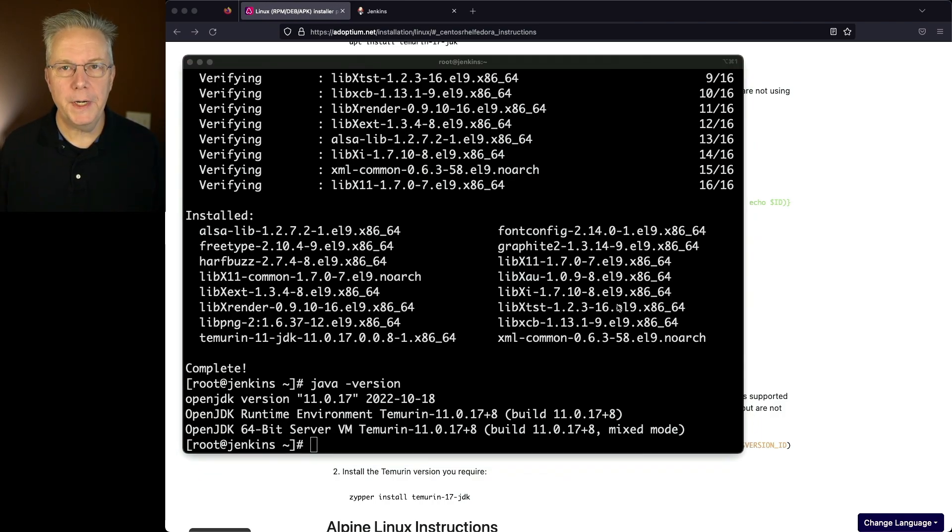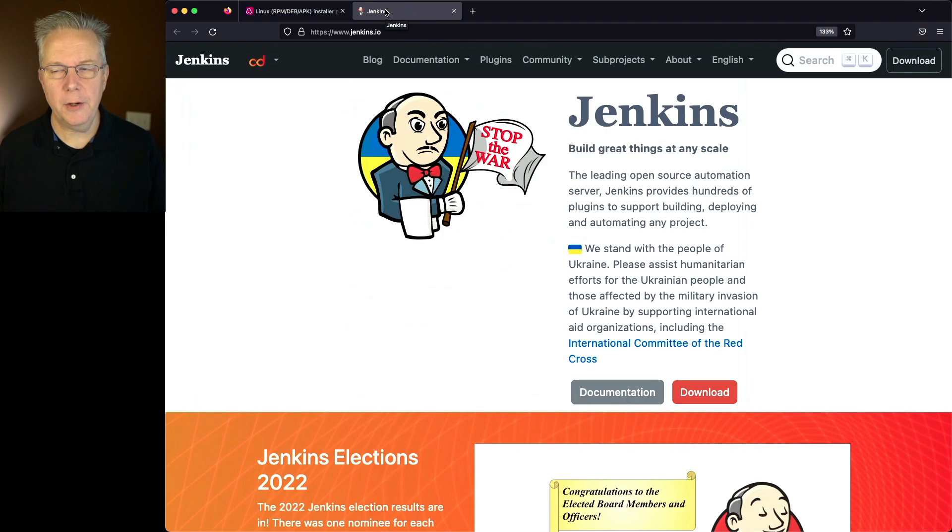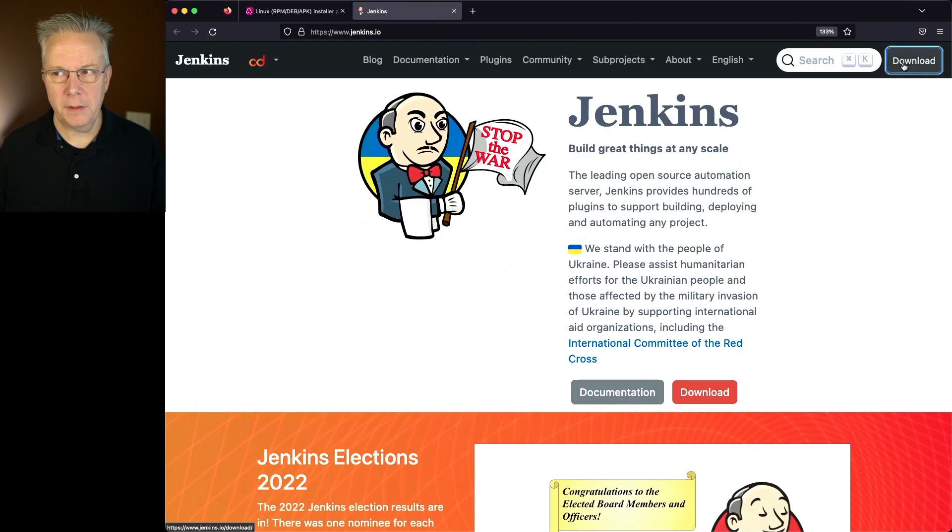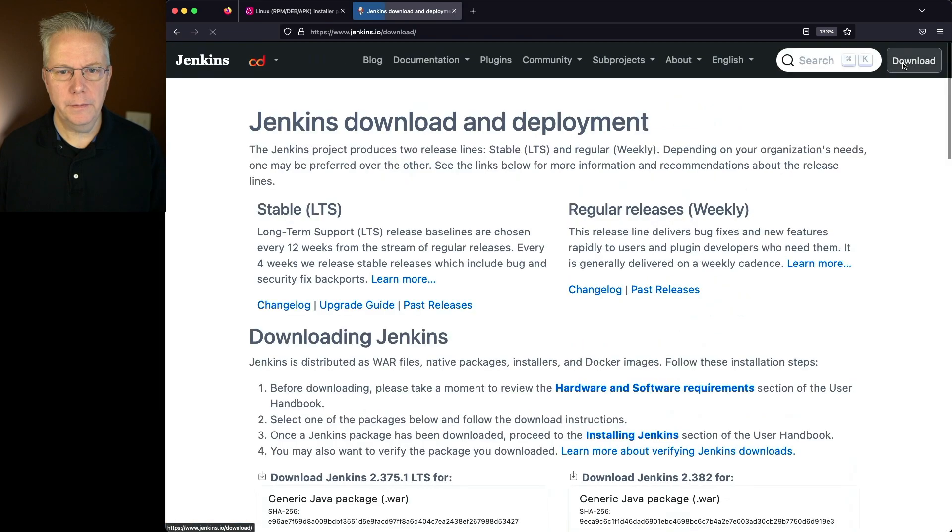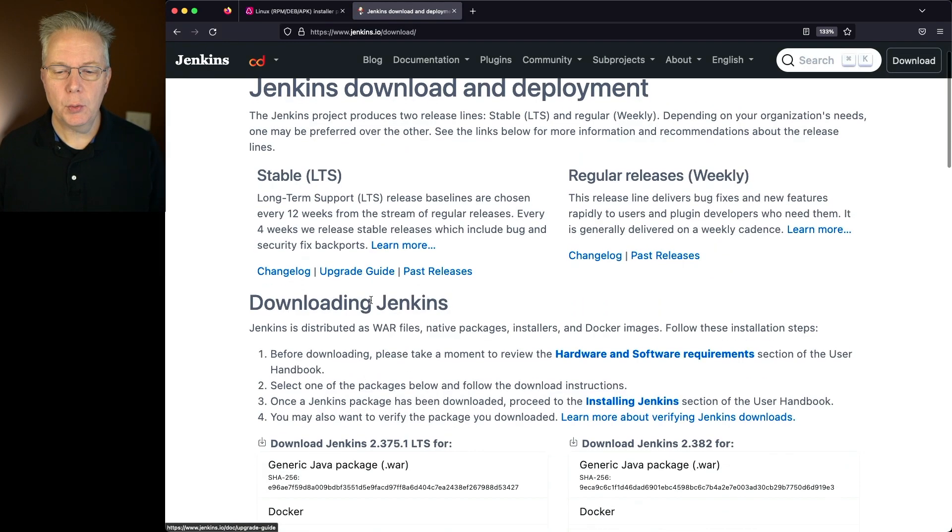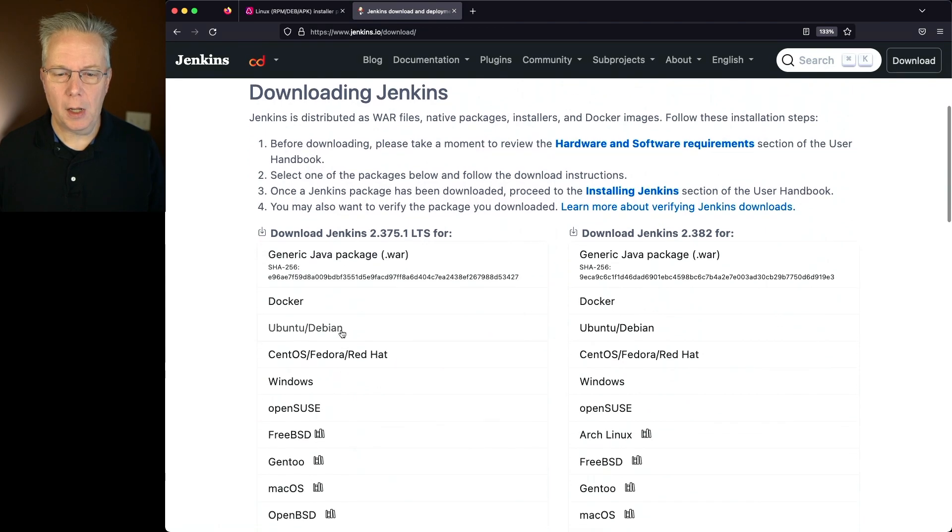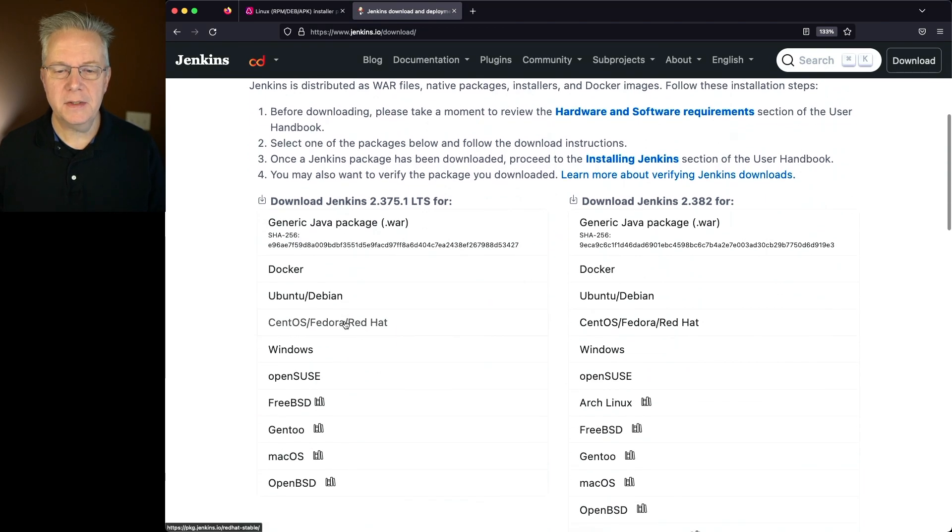Next up, we're ready to go ahead and install Jenkins. So we'll go over to jenkins.io, click on the download button in the upper right hand corner. We can choose between stable or weekly, I'm going to choose stable. So we'll go ahead and scroll down underneath the stable column and click on CentOS/Fedora/Red Hat.